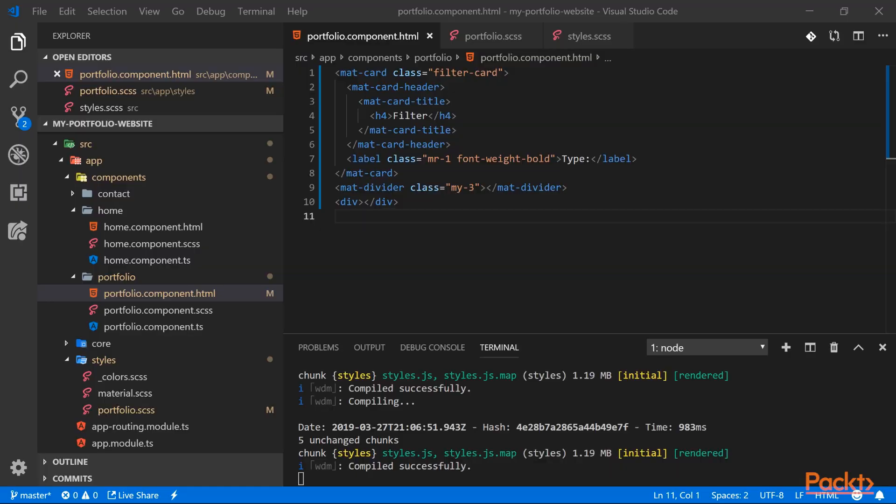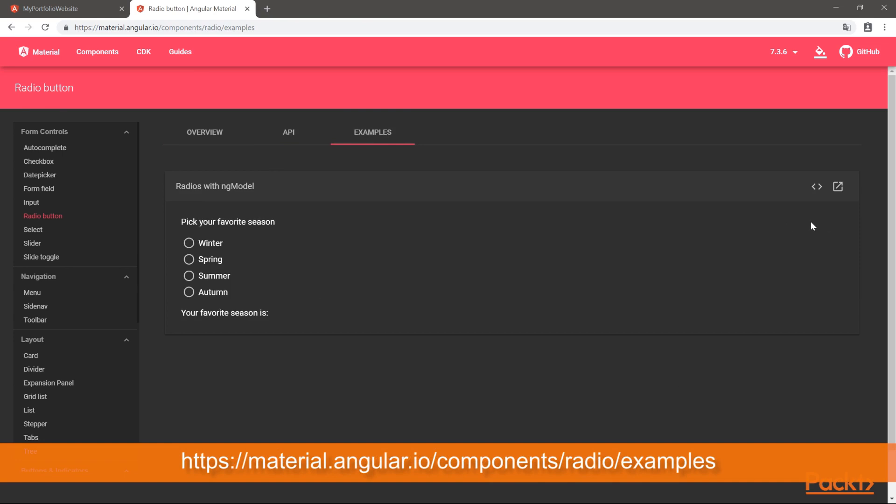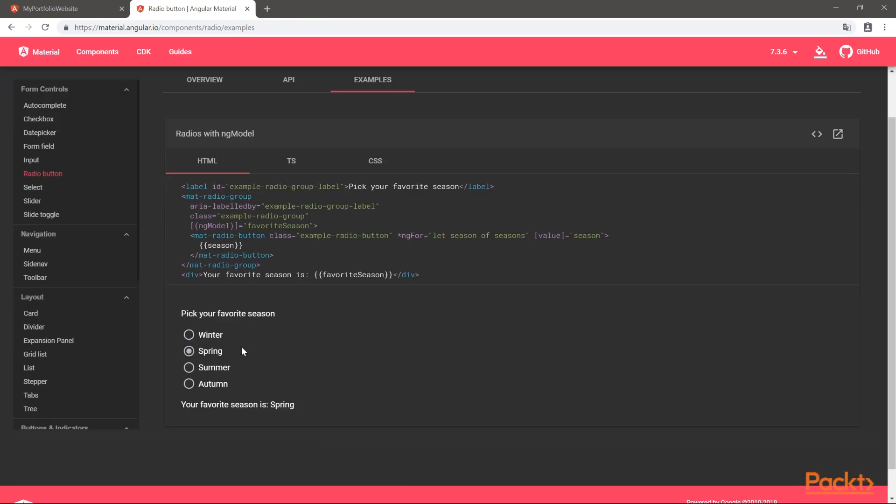For the type filter we will be using radio buttons, so let's have a look at them on the Angular Material website. Here we can see an example on how to use the control.